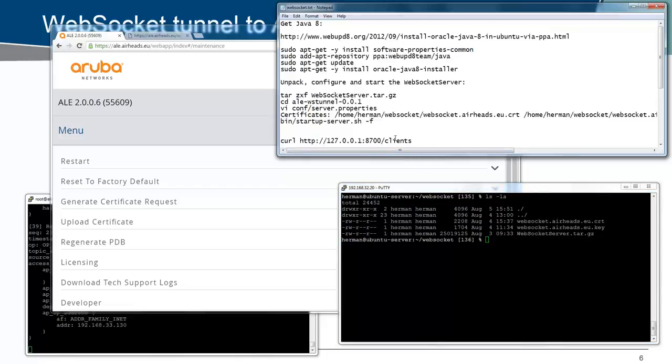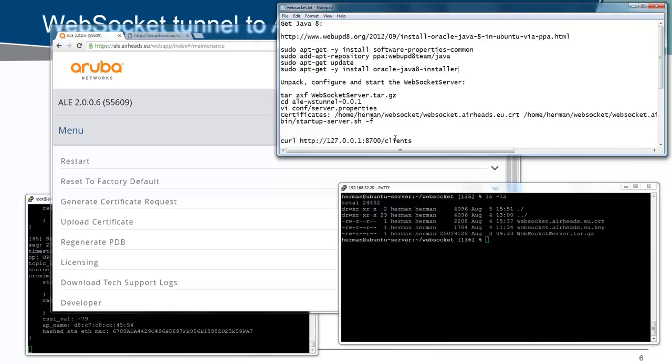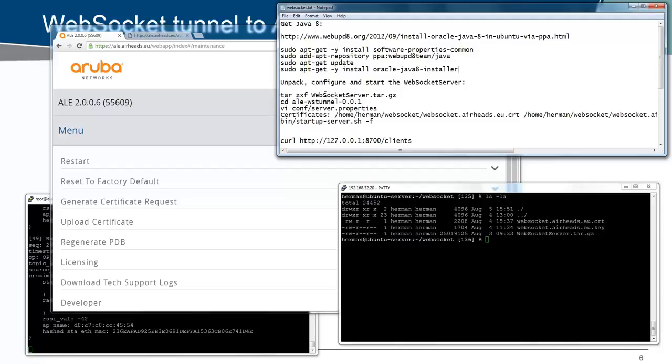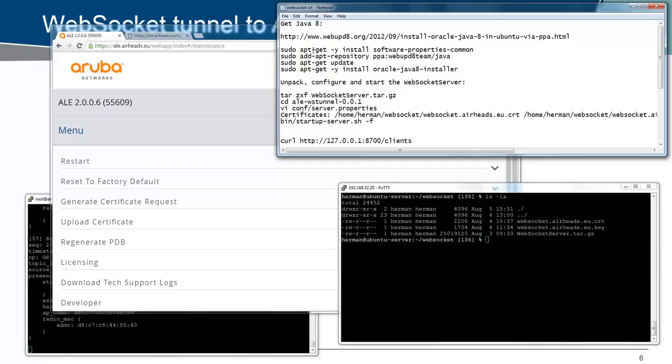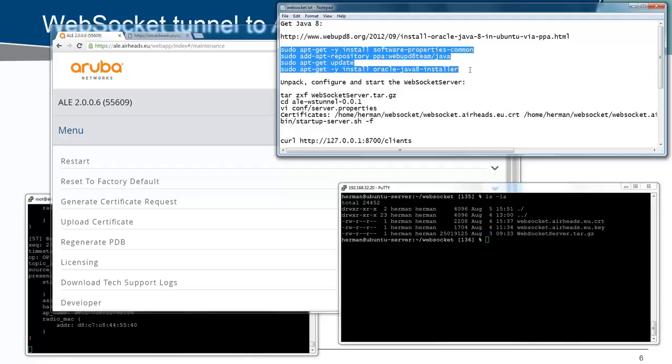To install it, I have a few steps here, and I will post the steps below the video. First thing that you need to know is that for the WebSocket server, you will need Java 8. By default, the Ubuntu server only has Java 6 and 7 in an open Java version. So I decided to get the official Oracle Java 8. There is a very nice PPA repository for that. With these four commands, you can get the official Oracle Java 8 installed on your Ubuntu server.